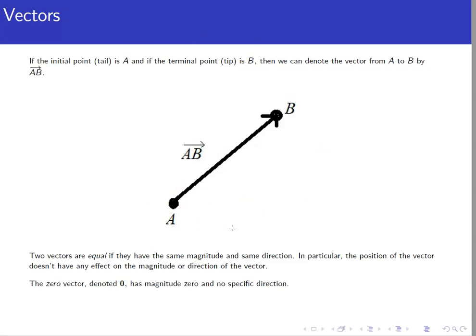One special vector we'll deal with is the zero vector. We denote it with a bold zero, or with an arrow over the top. It's the vector that has zero magnitude, and it doesn't have a specific direction. Because if you think about an object being pulled by the vector and it has no magnitude, it's not being pulled at all, so it doesn't have a specific direction — not being pulled down is the same as not being pulled up.